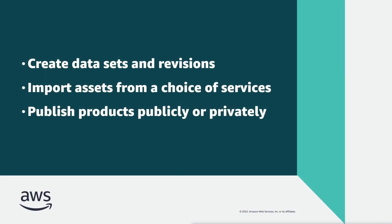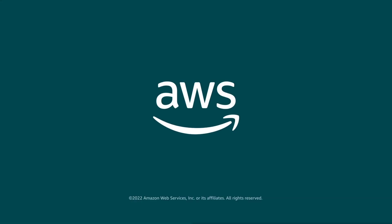You've just seen how you can publish products on AWS Data Exchange. You can learn more about this topic in the description and links for this video. Thanks for watching, now it's your turn to try.